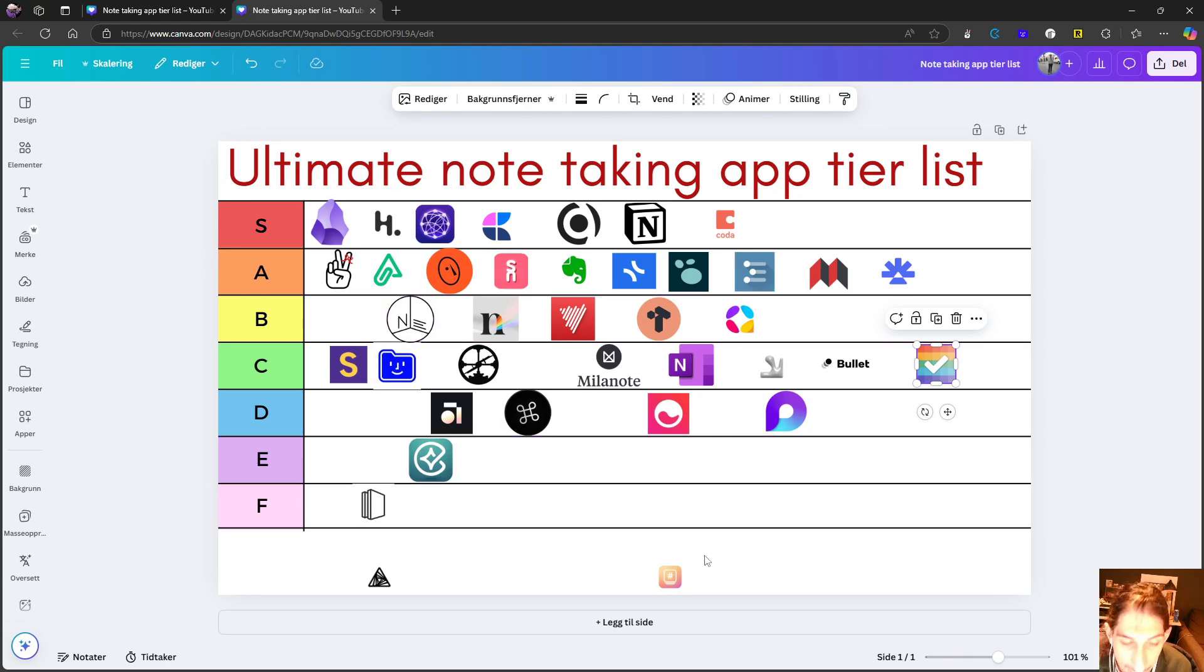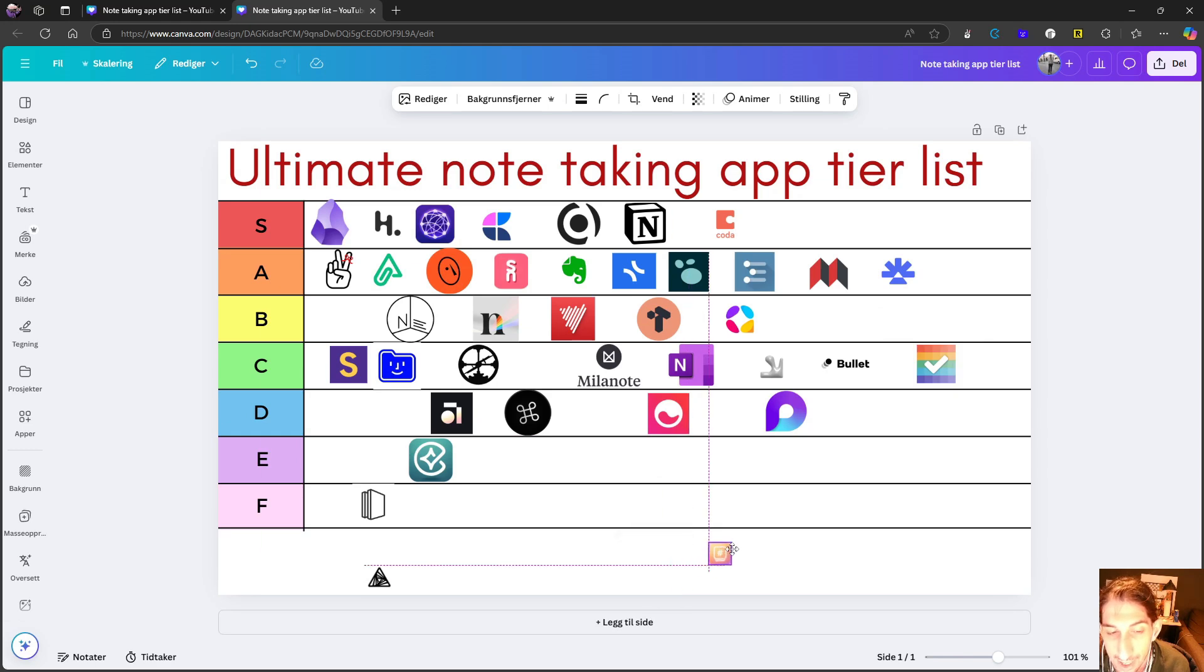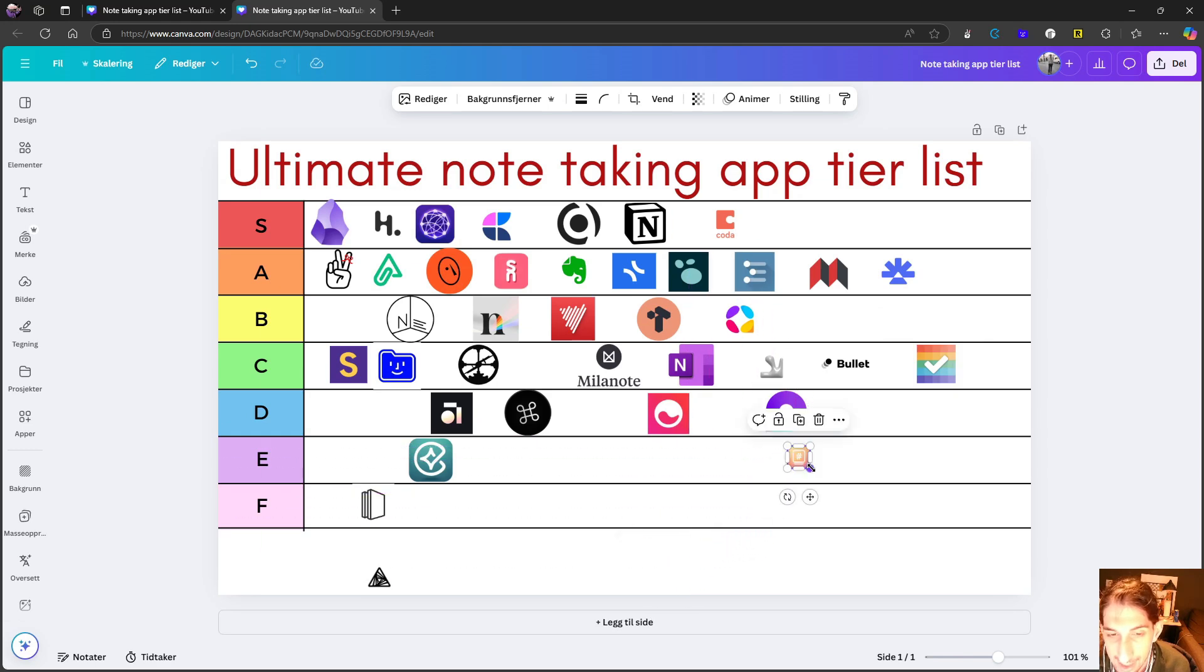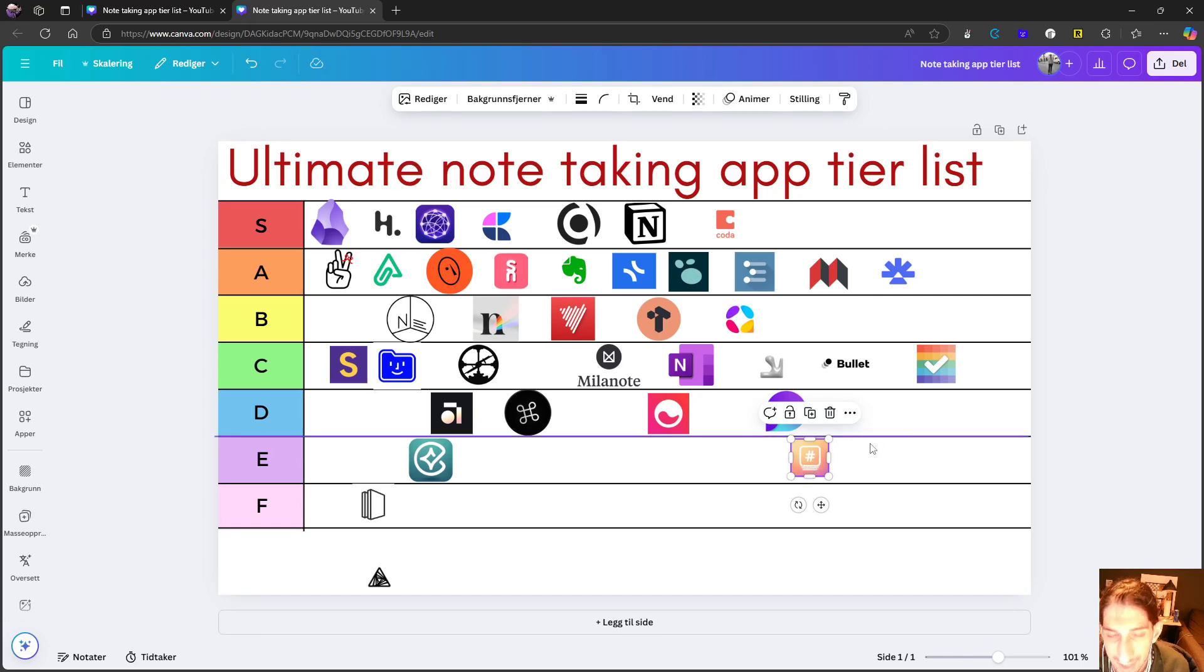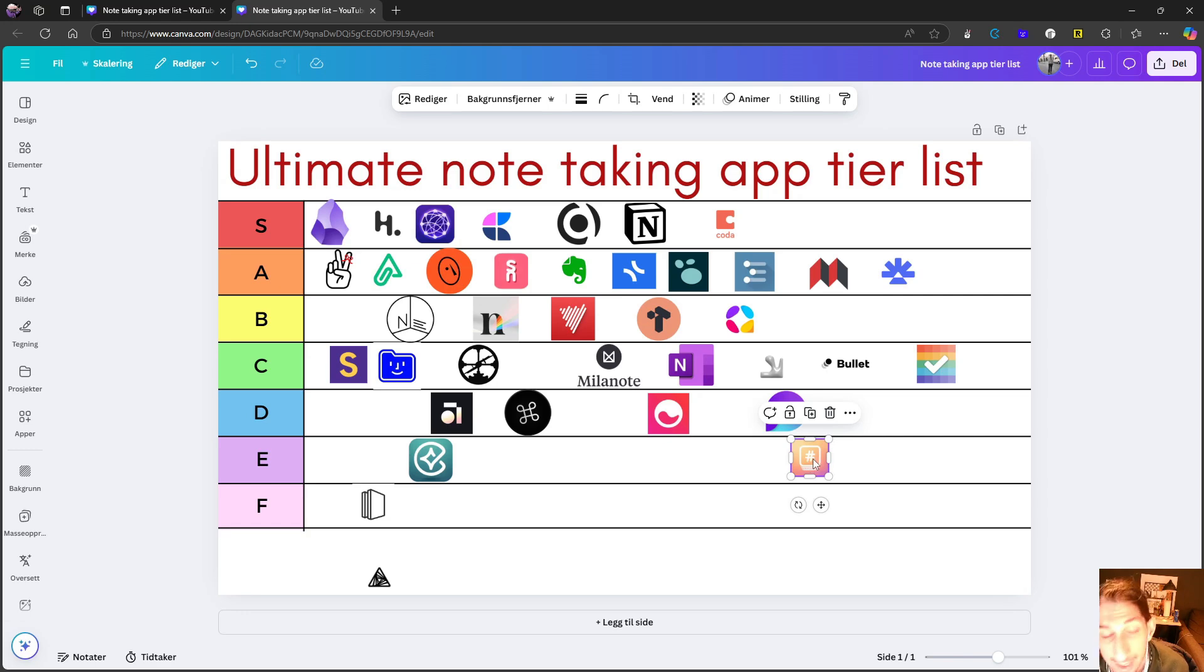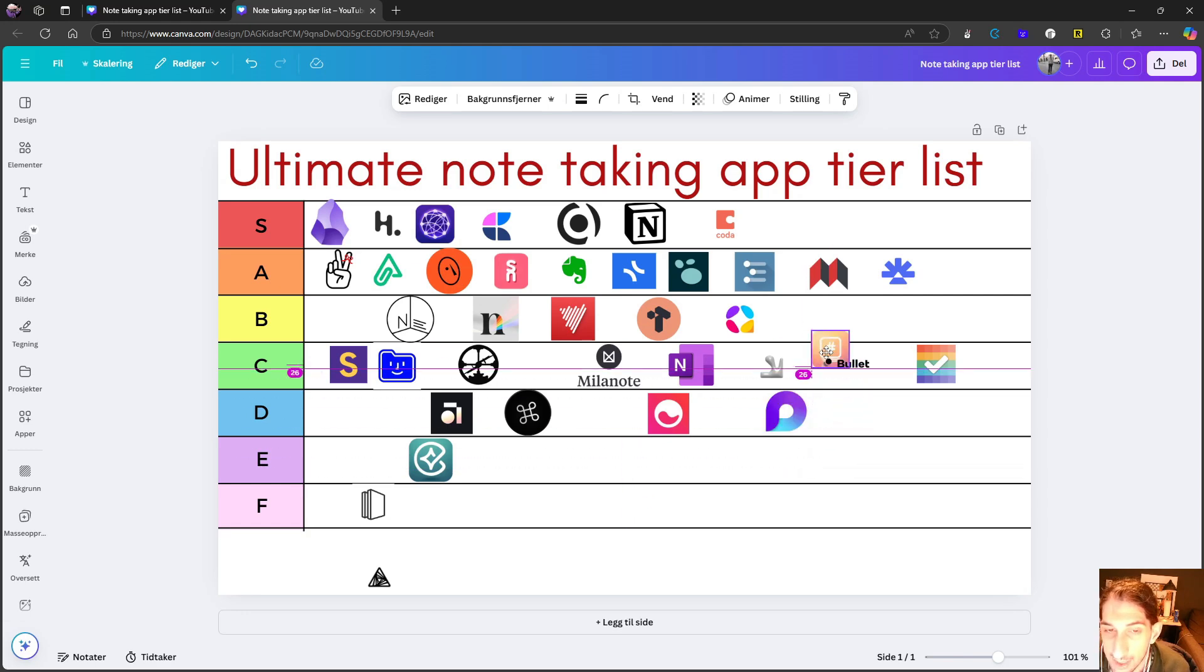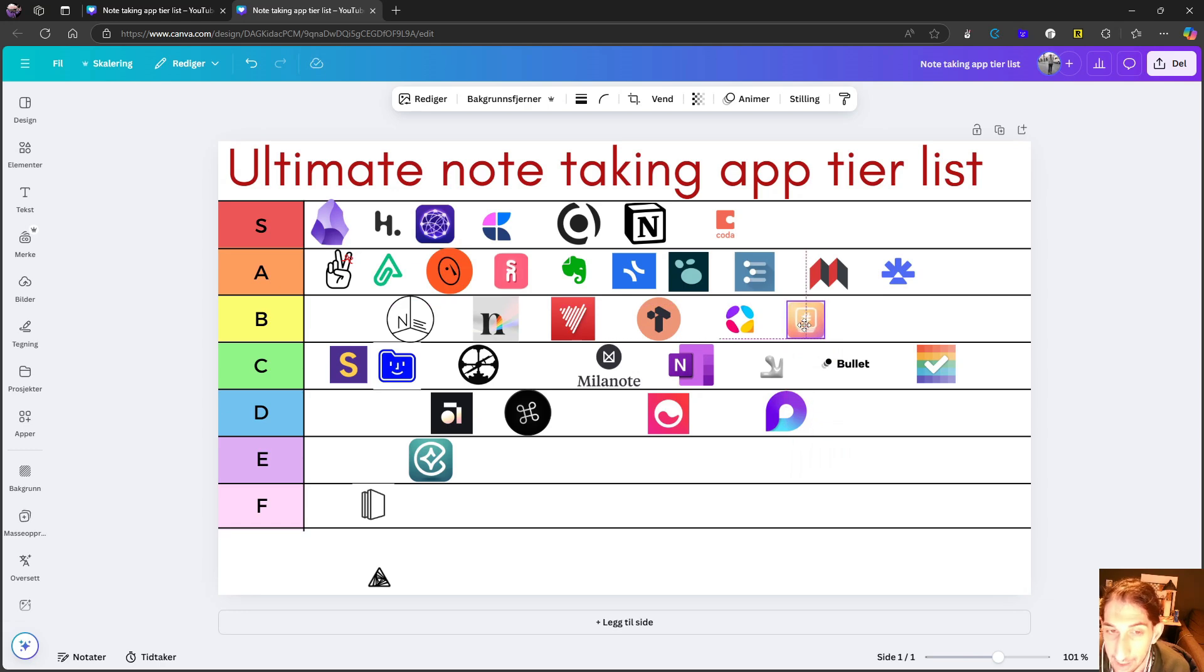We have two more left. This is Zenkit Hypernotes, which is a really fun application. I tested this out a couple of times and made videos about that. And I think this is actually a really good and underrated application. So I will put it in B tier.